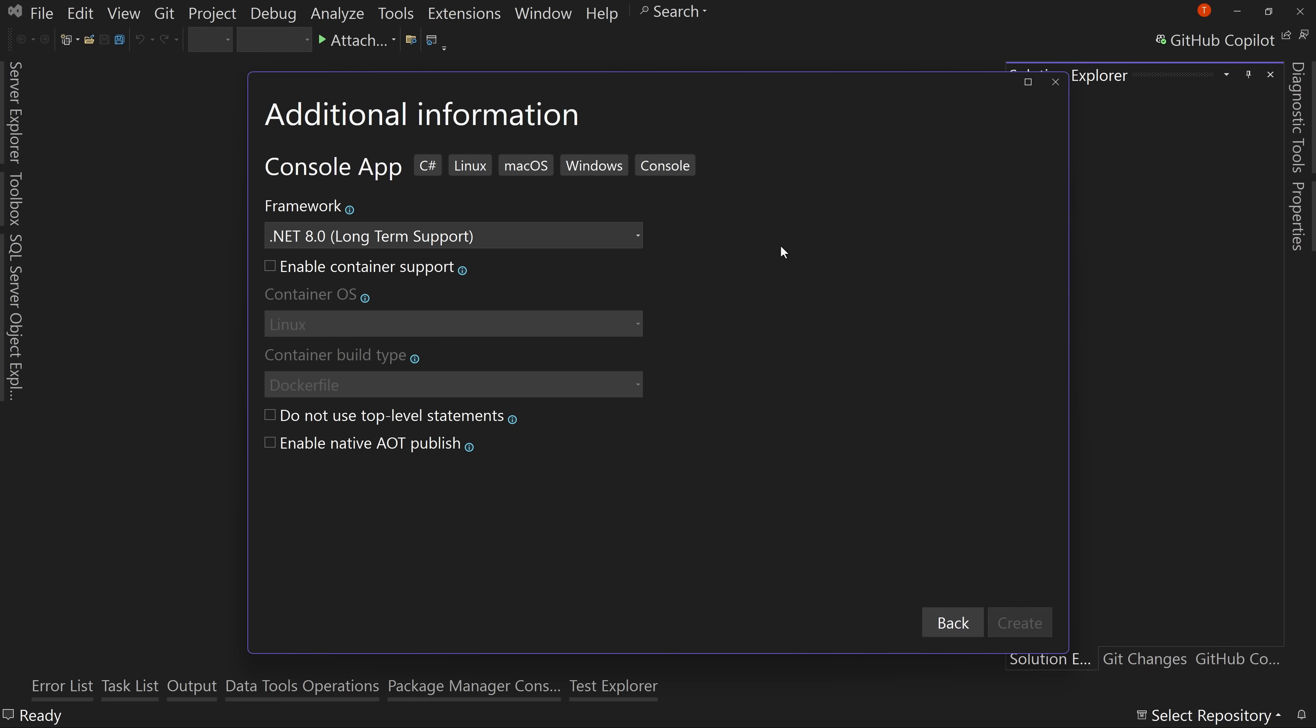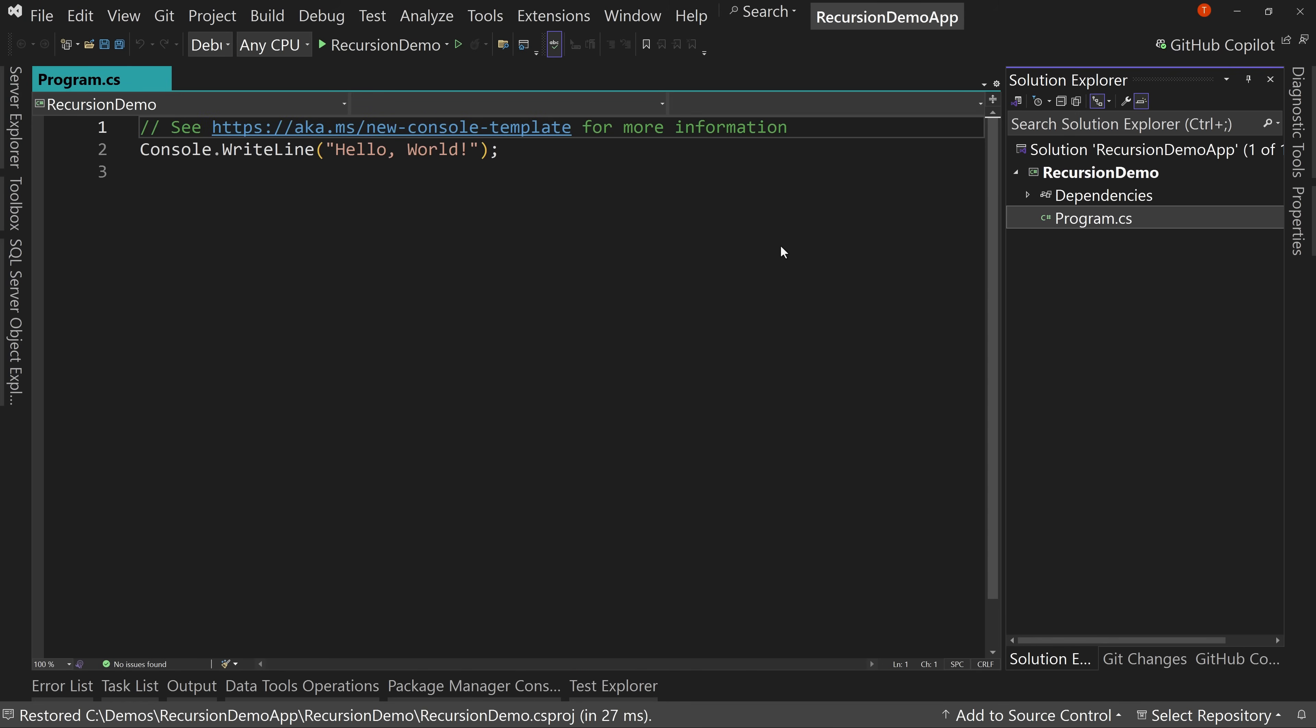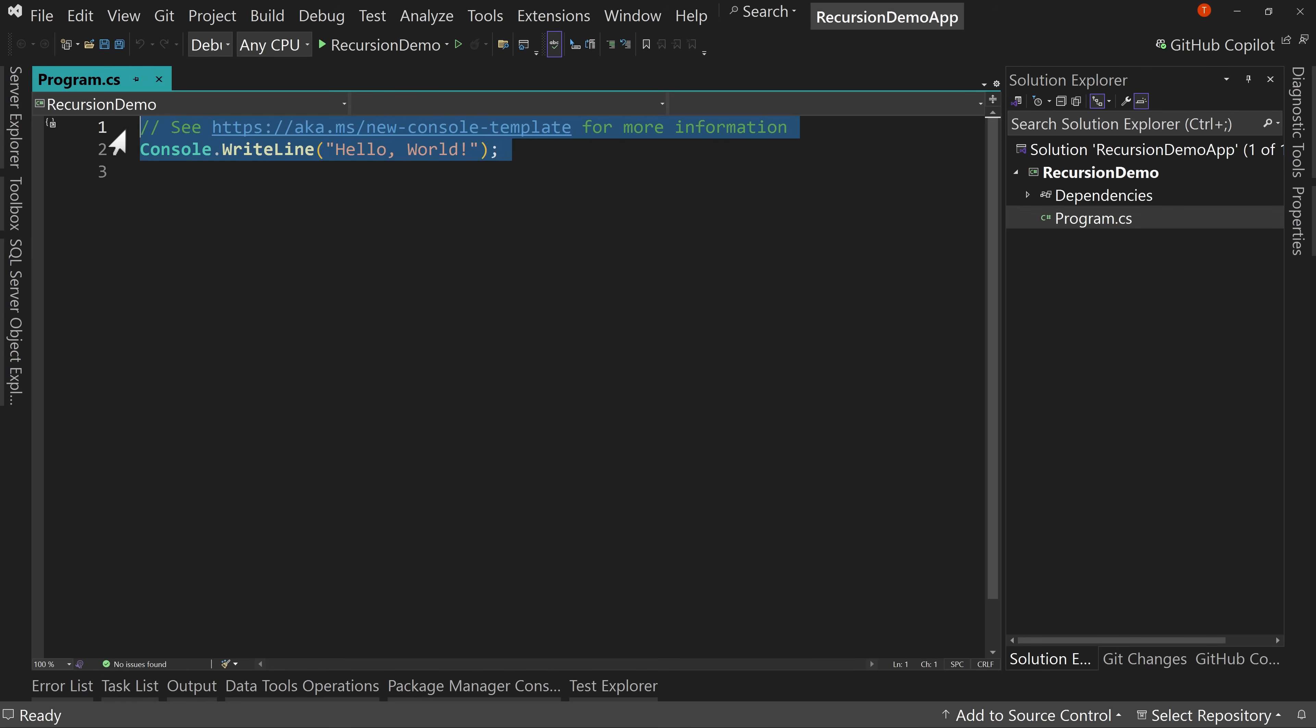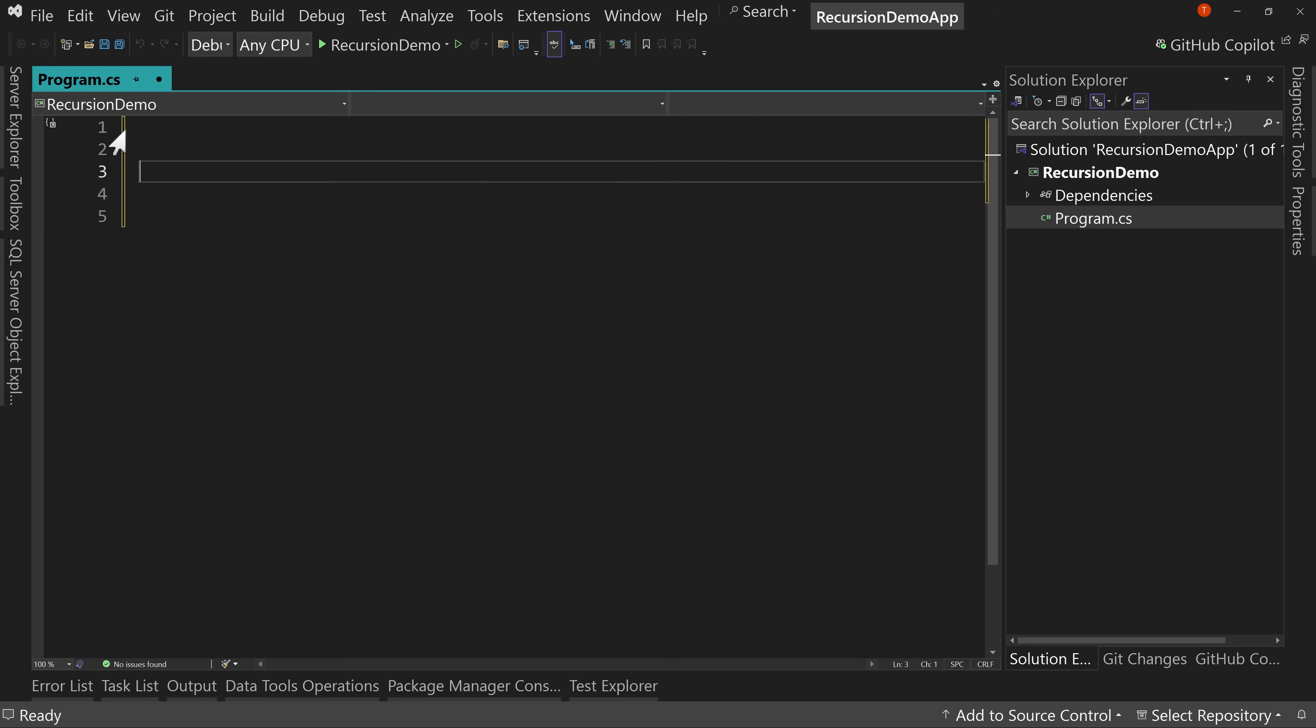I'm going to try to keep this really simple because there are some demos you can do with recursion. For example, a factorial is an example you often see with recursion, but then you start to have to figure out what the math is and how that works. We're not going to worry about math. We're going to keep things really simple.